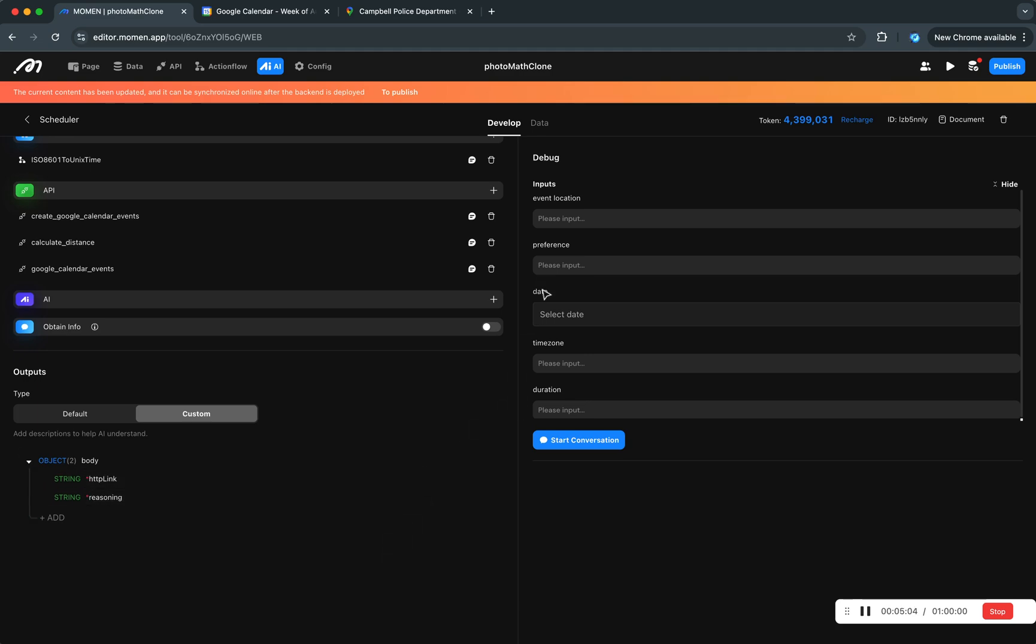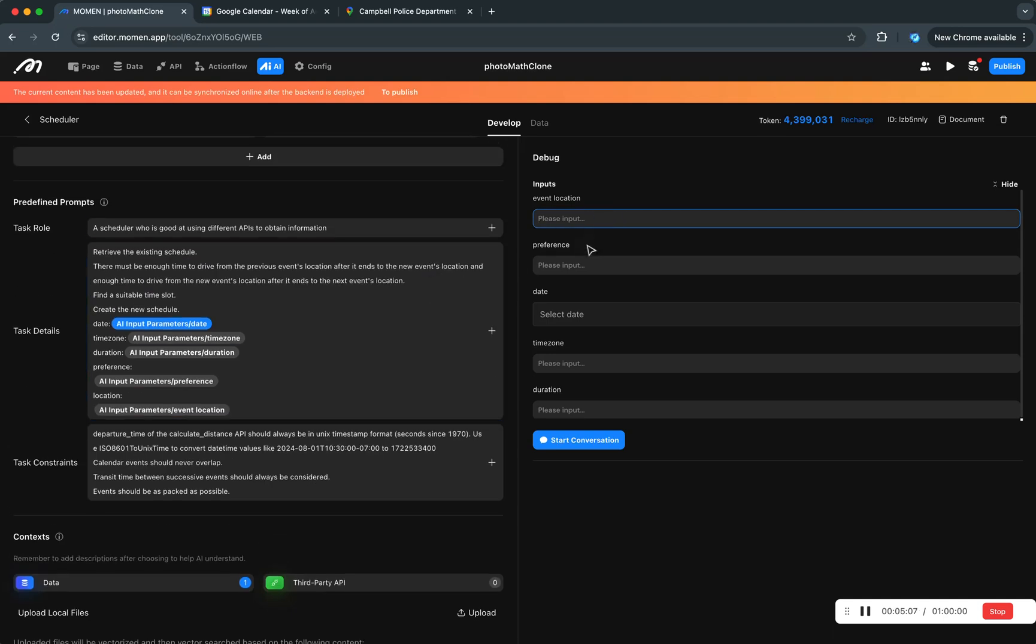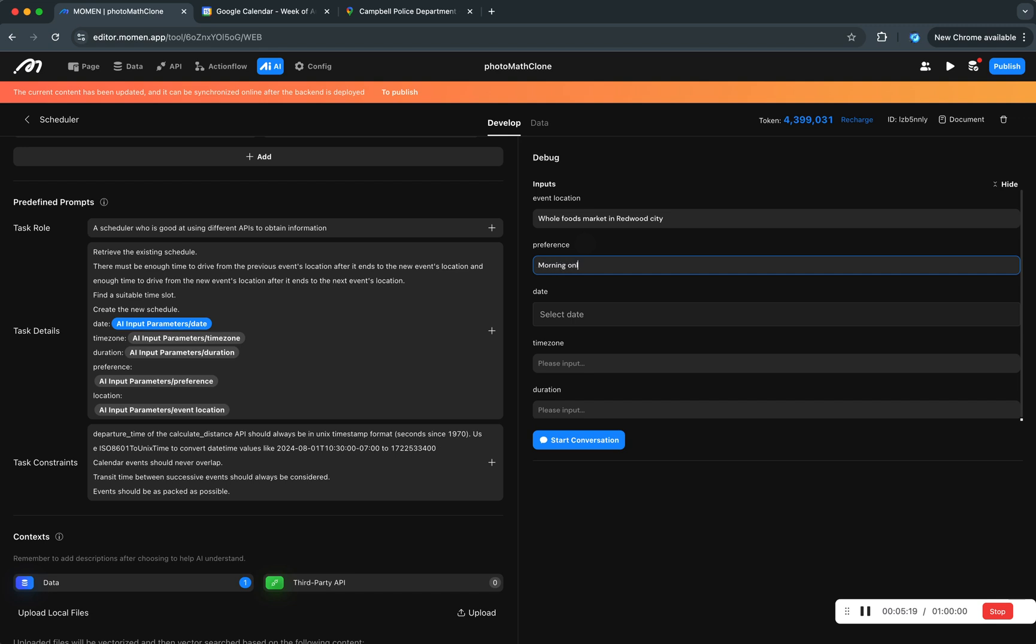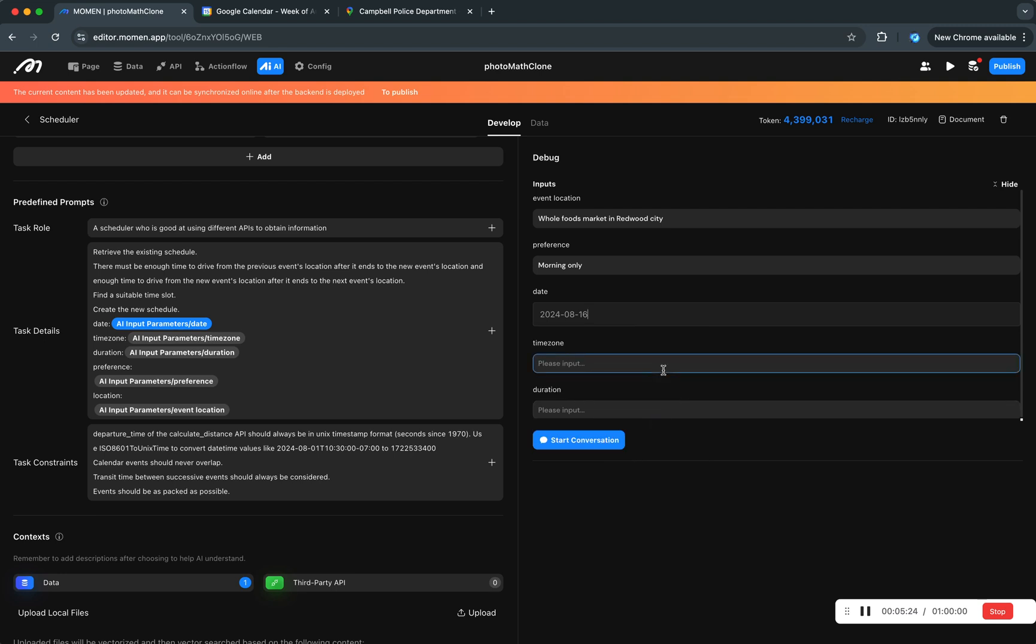So once we did that, let's input something. So imagine we are going to the Whole Foods Market in Redwood City. Preference morning only.